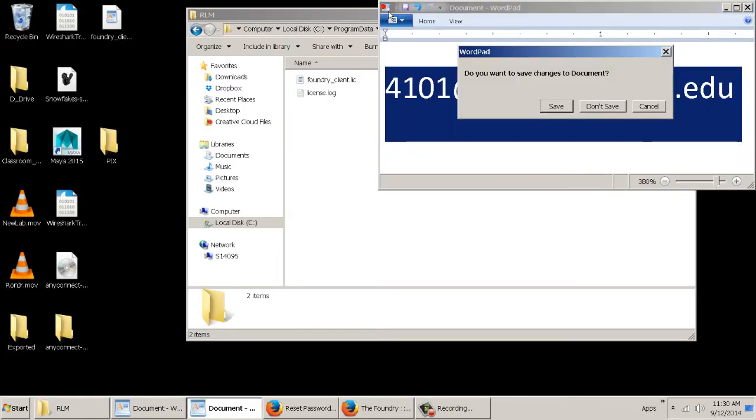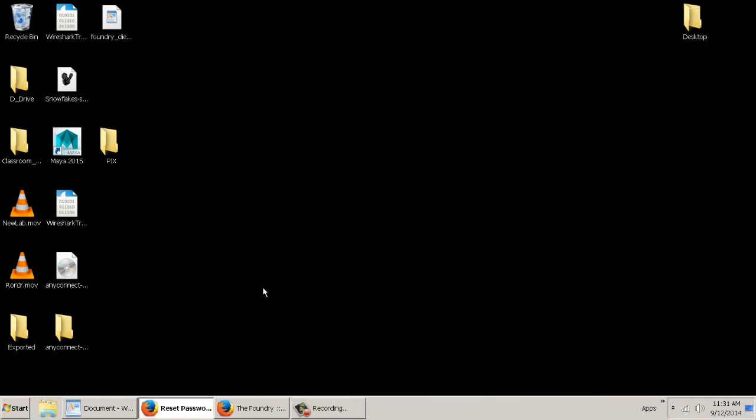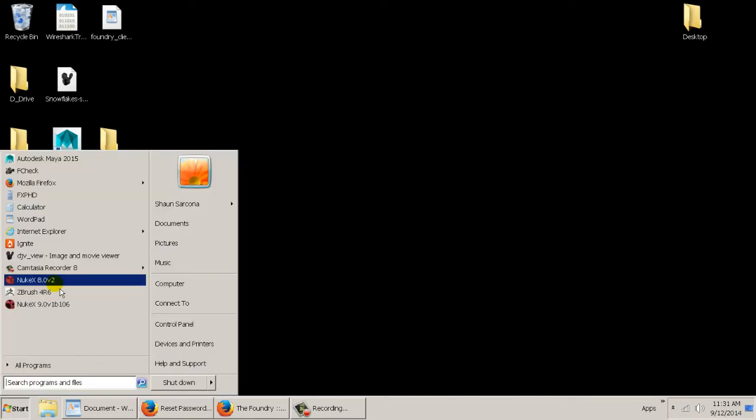So if 20 people are already logged on, it might say not enough licenses to run or something along those lines. So then you just wait a little bit and try it again.